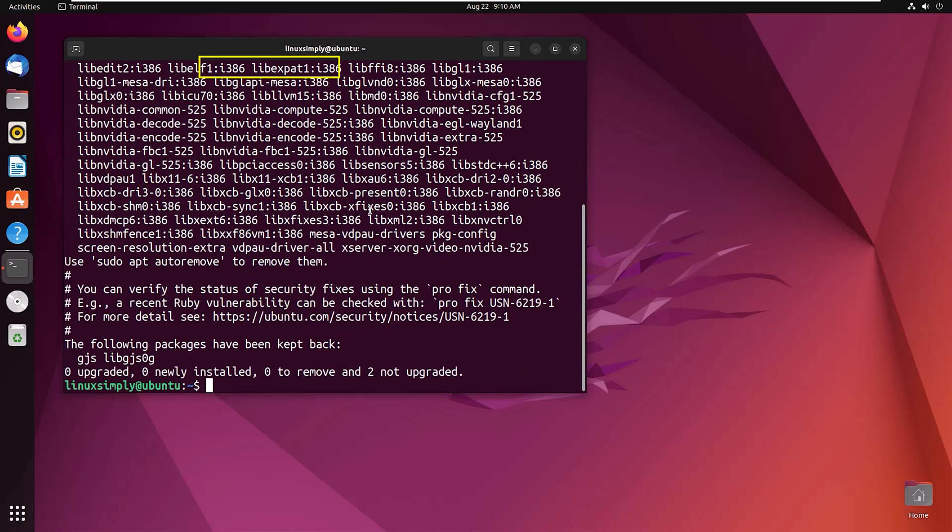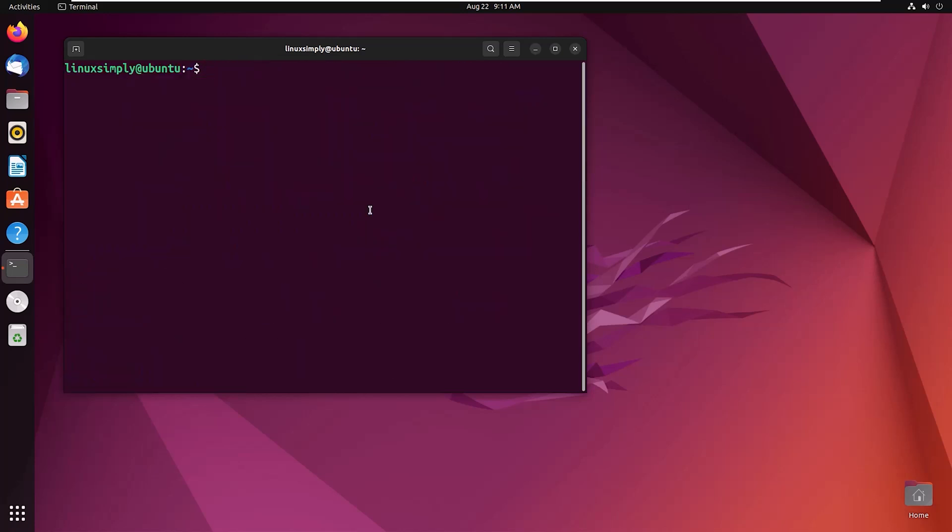Now the system is ready to install nginx. Let me clear the screen. Now we will install nginx with the command sudo apt install nginx.